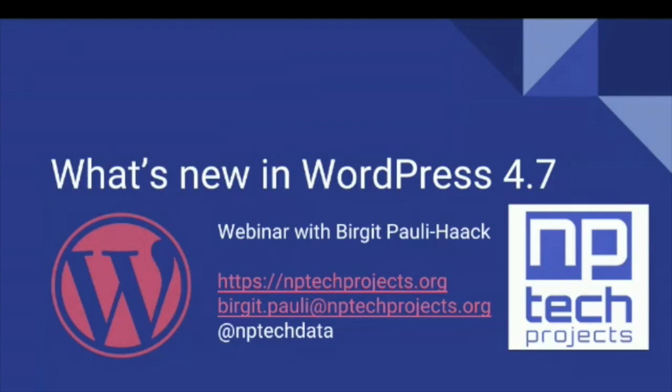My name is Birgit Pauli-Haack and I'm one of the founders of NPTEC Projects. Another founder is Jim O'Reilly who is also with us today. He'll keep an eye on the chat window and might answer your comments too because when I'm going through the slideshow I don't see the chat window.